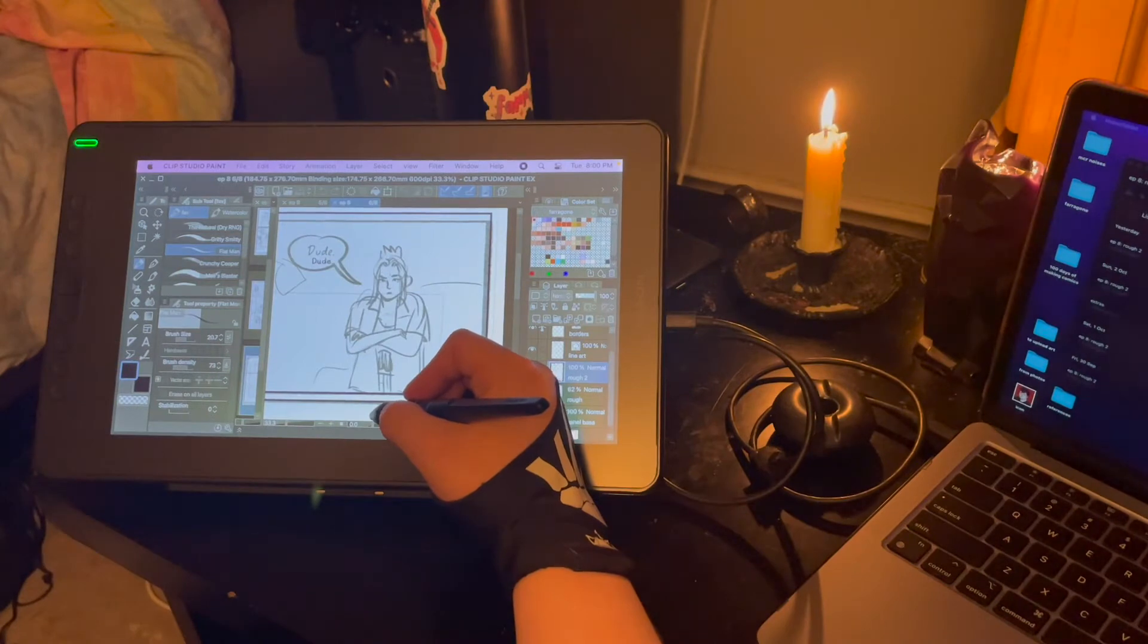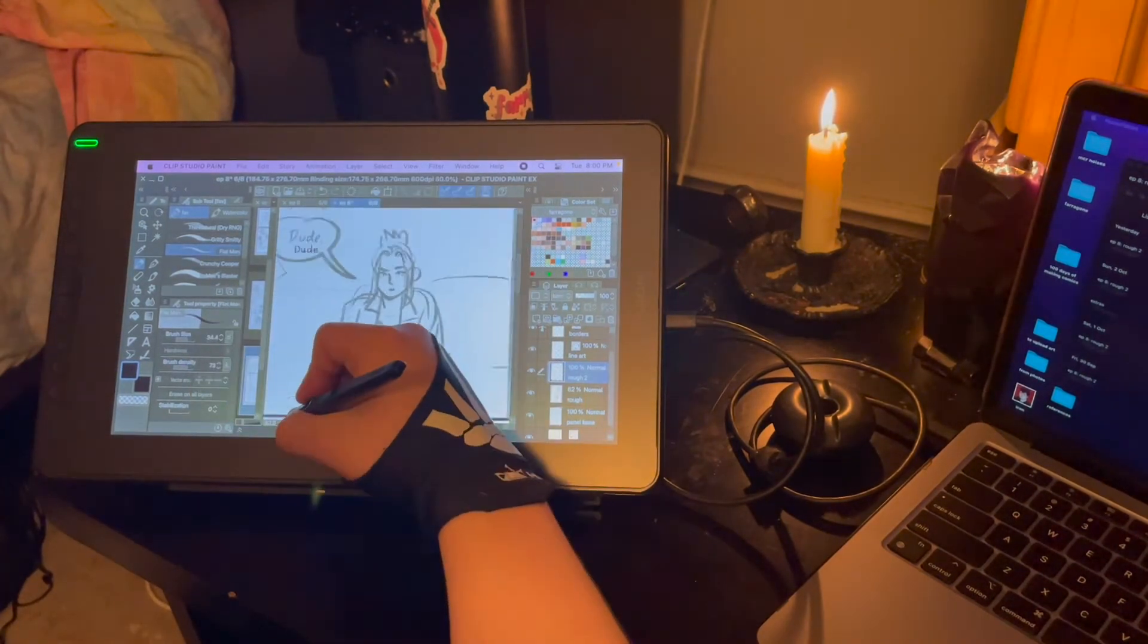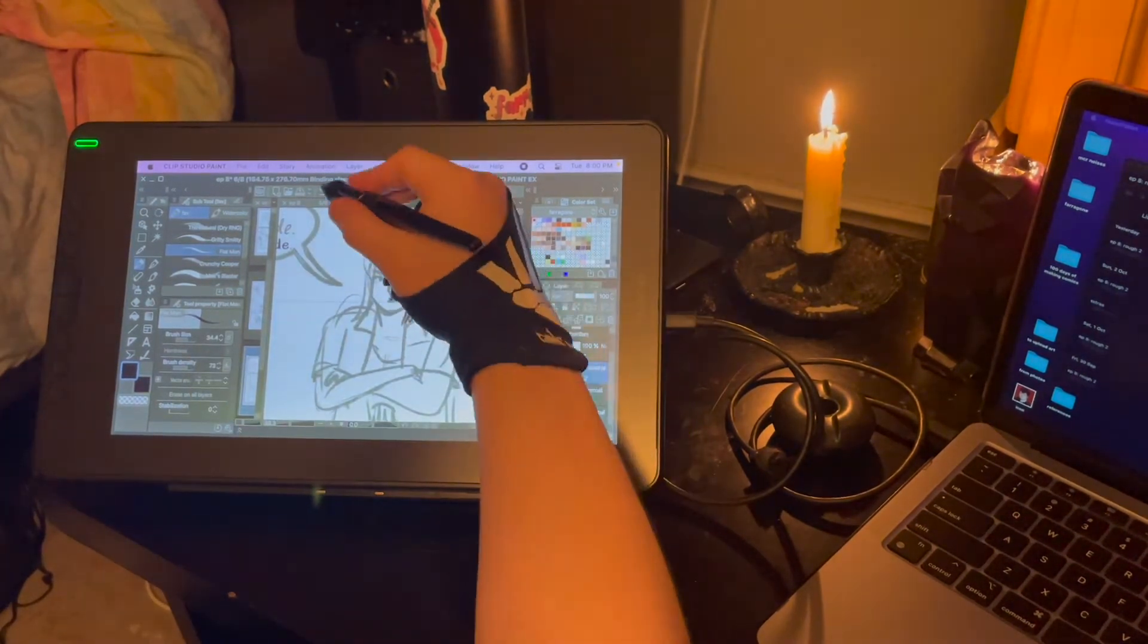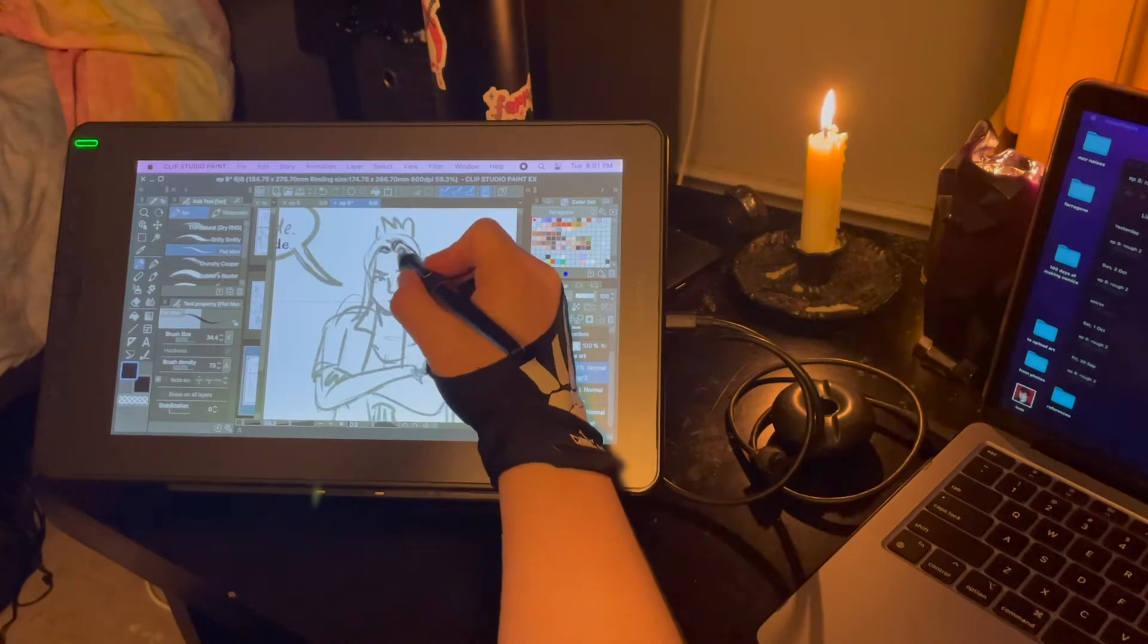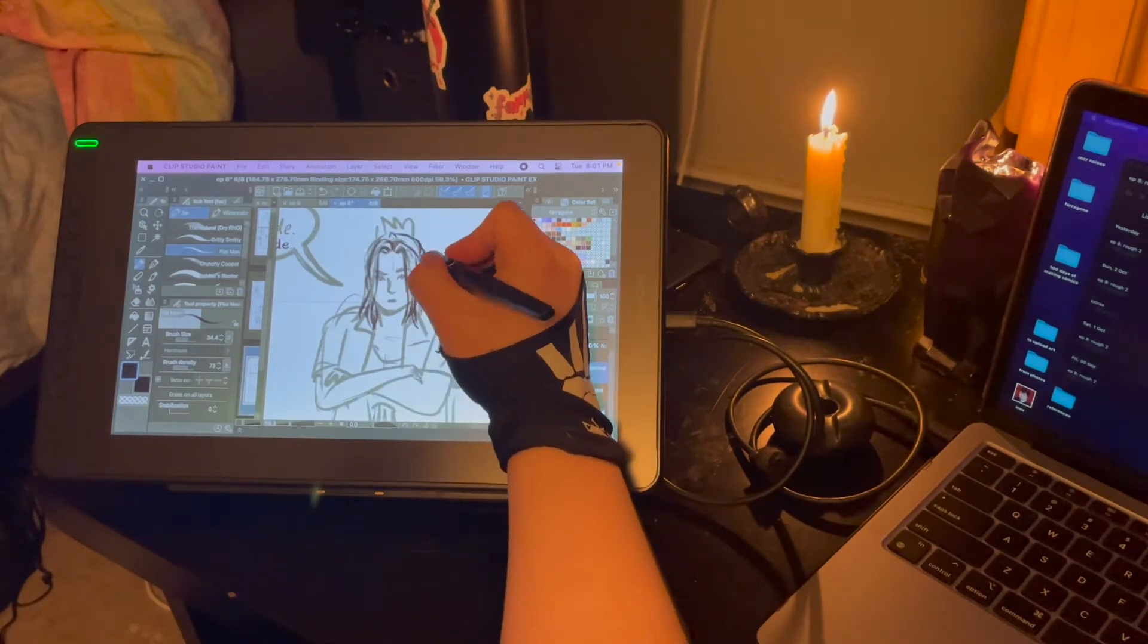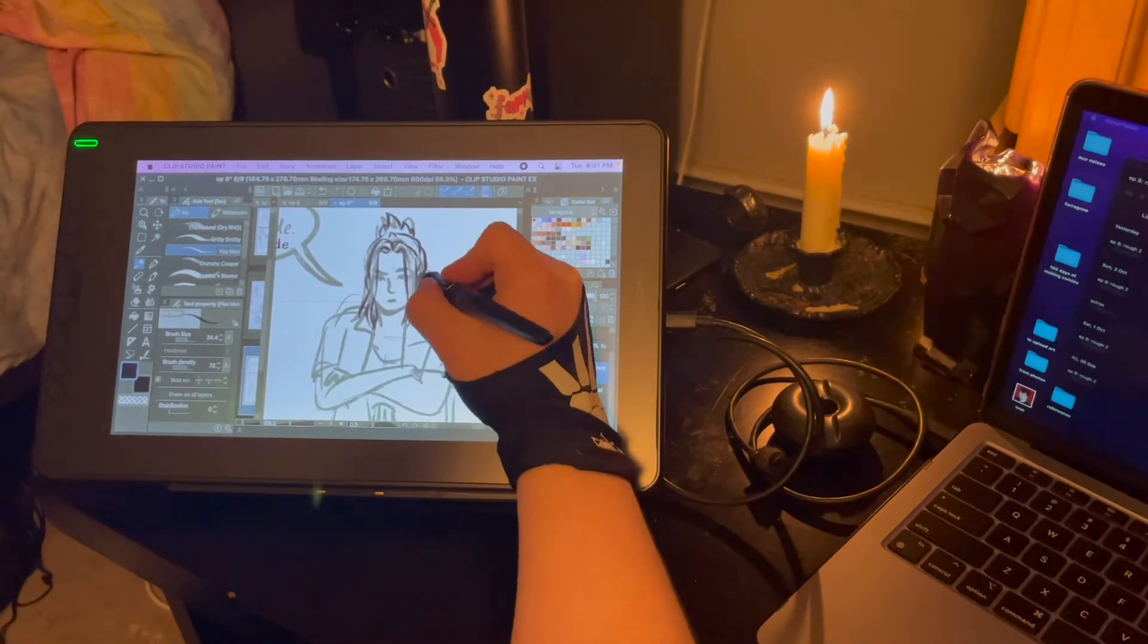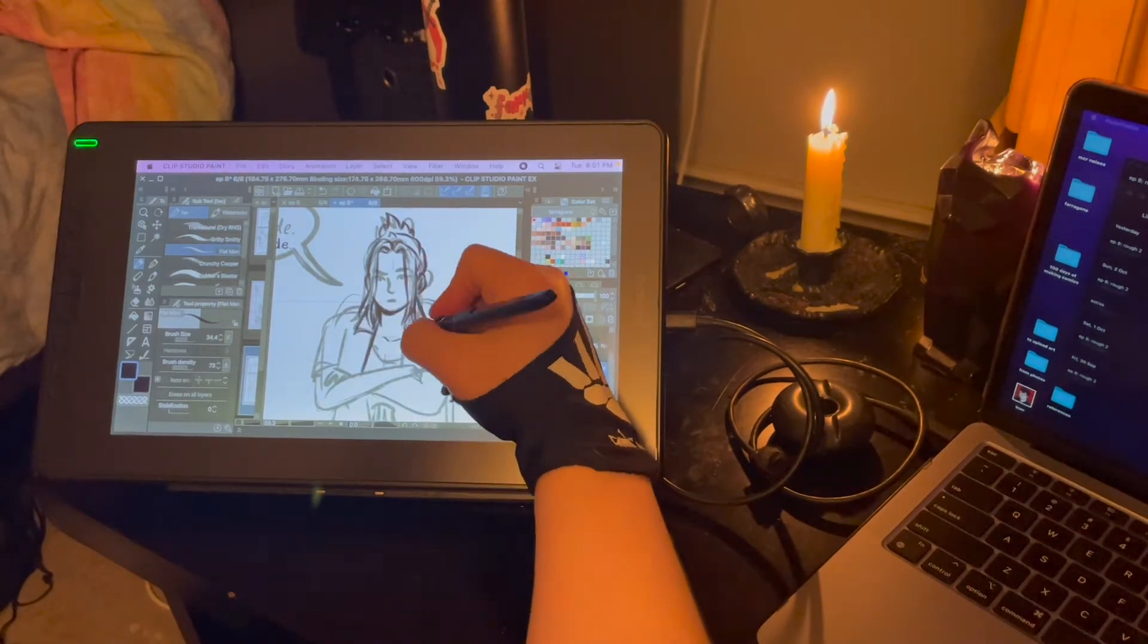There are some things that are a little bit more difficult. I wanted to figure out how I was going to do the content warnings on here. On Tumblr, I'm just gonna have the read more button.